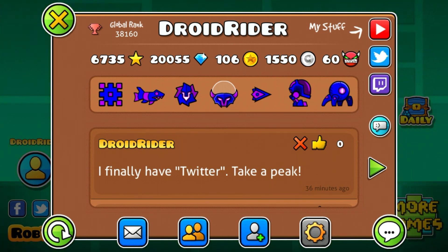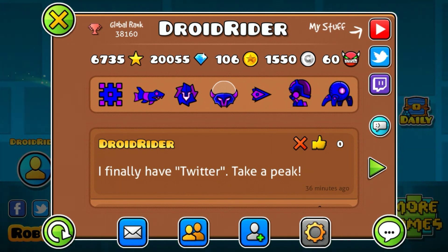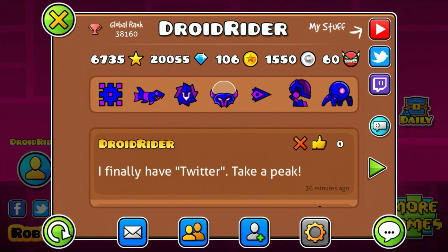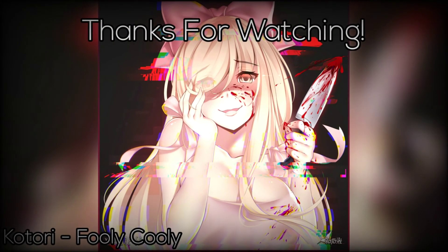If you guys are new, be sure to click Subscribe to become part of the geeks so you won't miss any videos I upload. I'm RatRider and you guys have a good vibe!